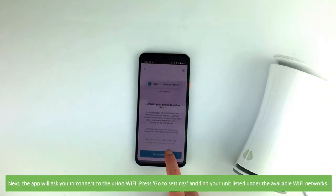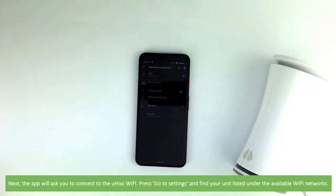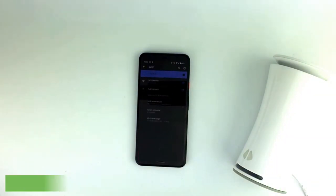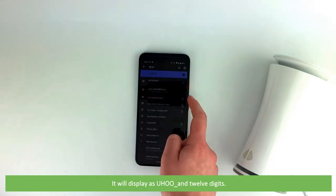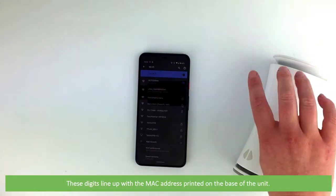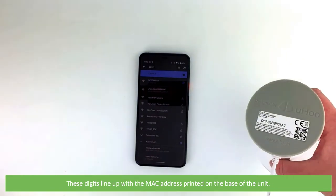Next, the app will ask you to connect to the Yoohoo Wi-Fi. Press go to settings and find your unit listed under the available Wi-Fi networks. It will display as Yoohoo underscore and 12 digits. These digits line up with a MAC address that is printed on the base of the unit.